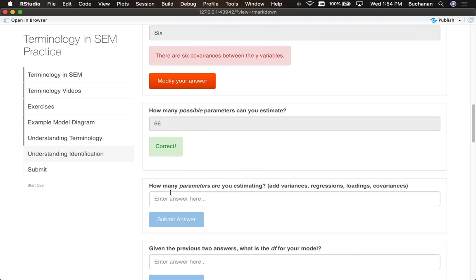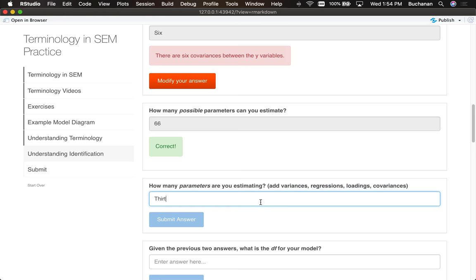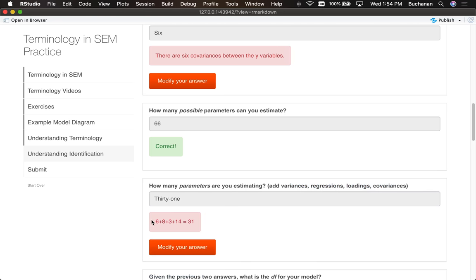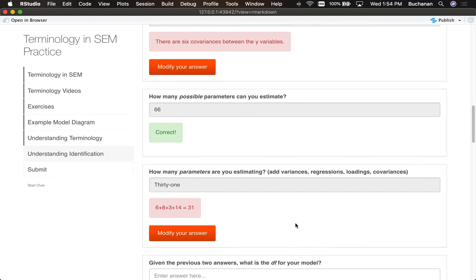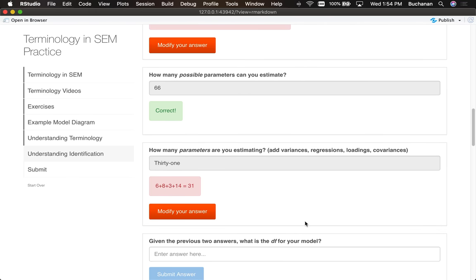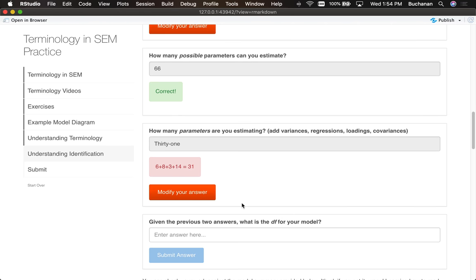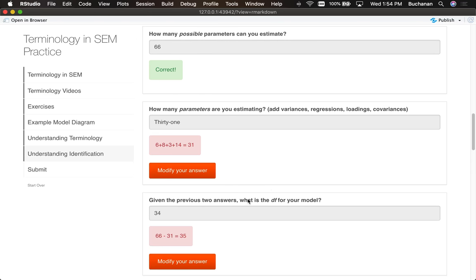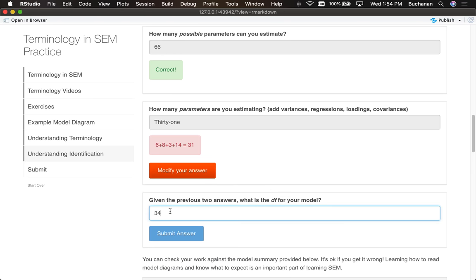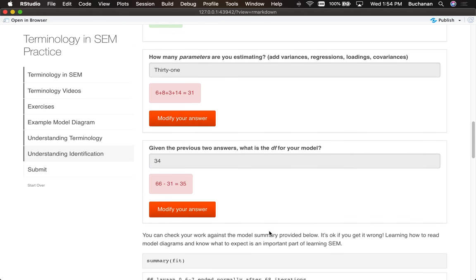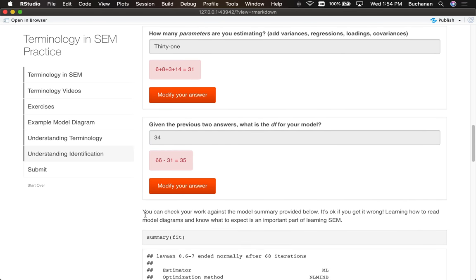How many actual parameters am I estimating? So this is possible versus actual. We would add up all of our numbers, which I won't make you suffer through, is thirty-one. I just want to show you the answer. So it shows me how I got that number: loadings plus regressions plus covariances plus variances. Now we would subtract sixty-six minus thirty-one, thirty-four. Oh no, sorry, it's thirty-five. Oh, math is hard. You know what, I'll leave it. I got it wrong. It's all right. And that's what it says here: you can check your work. It's okay if you can't math today.